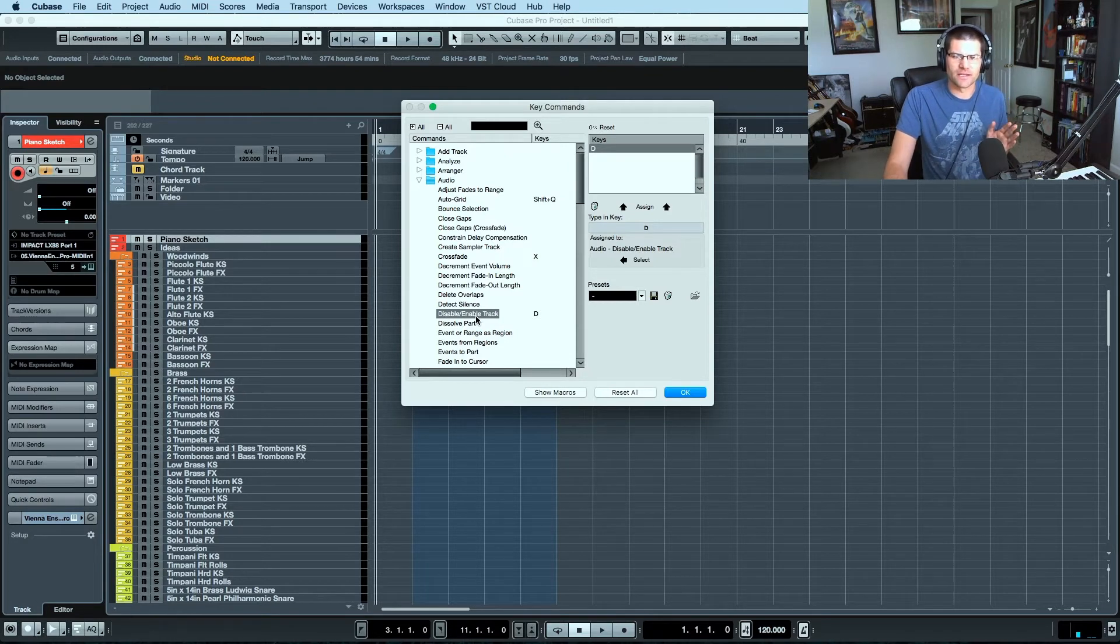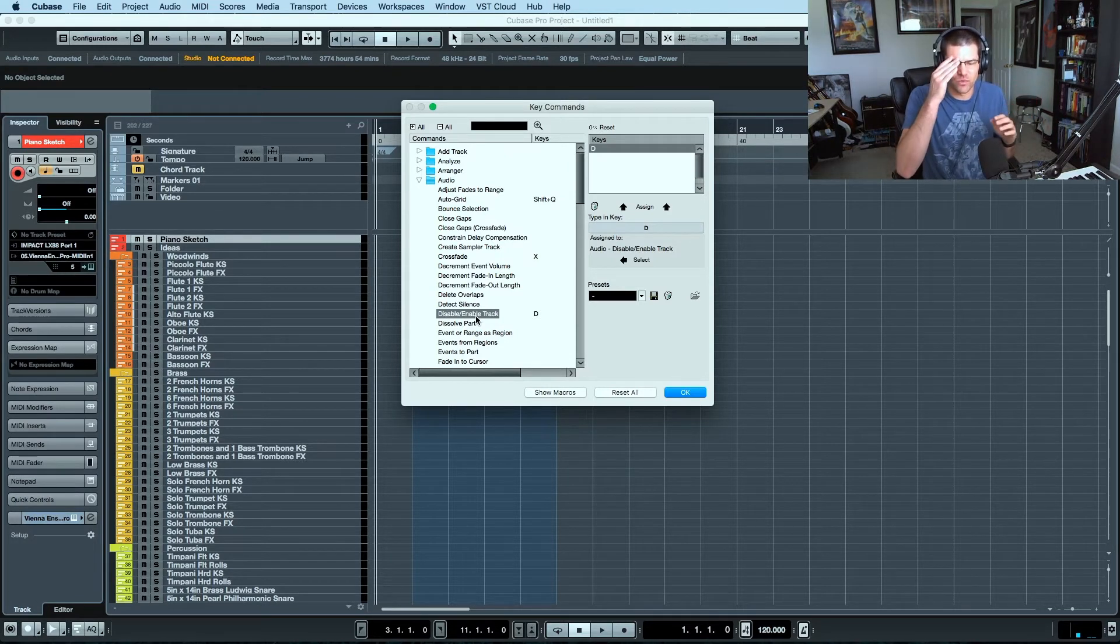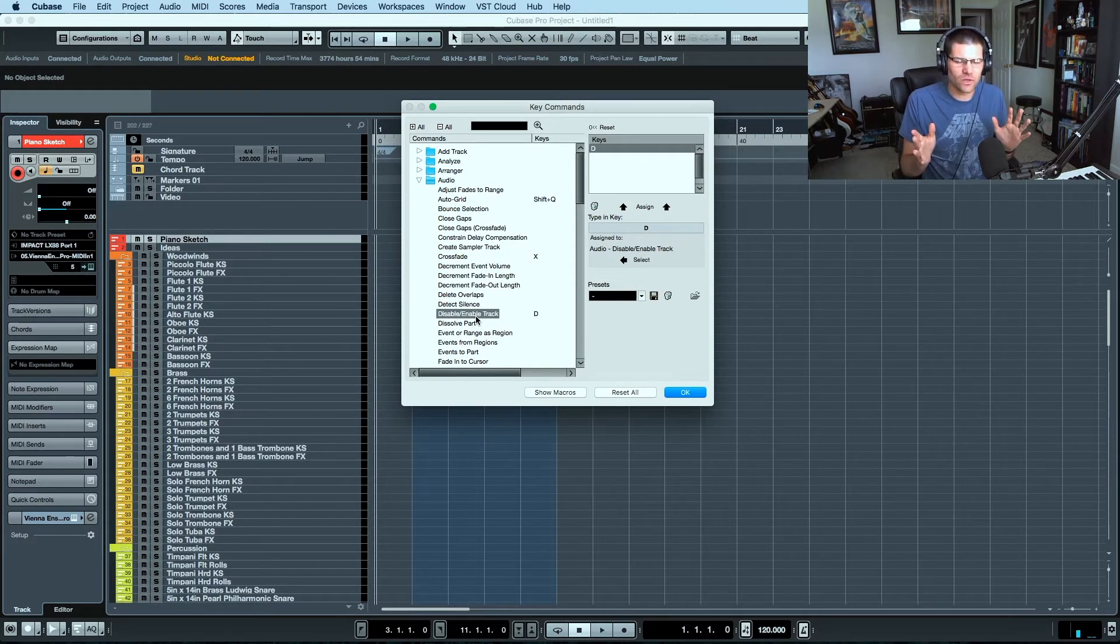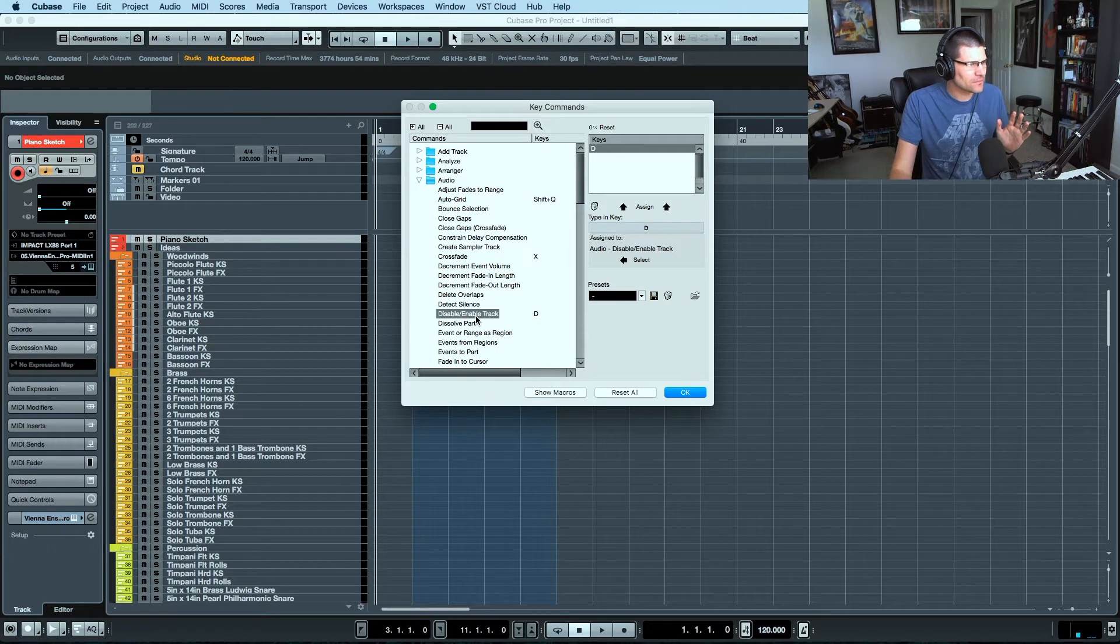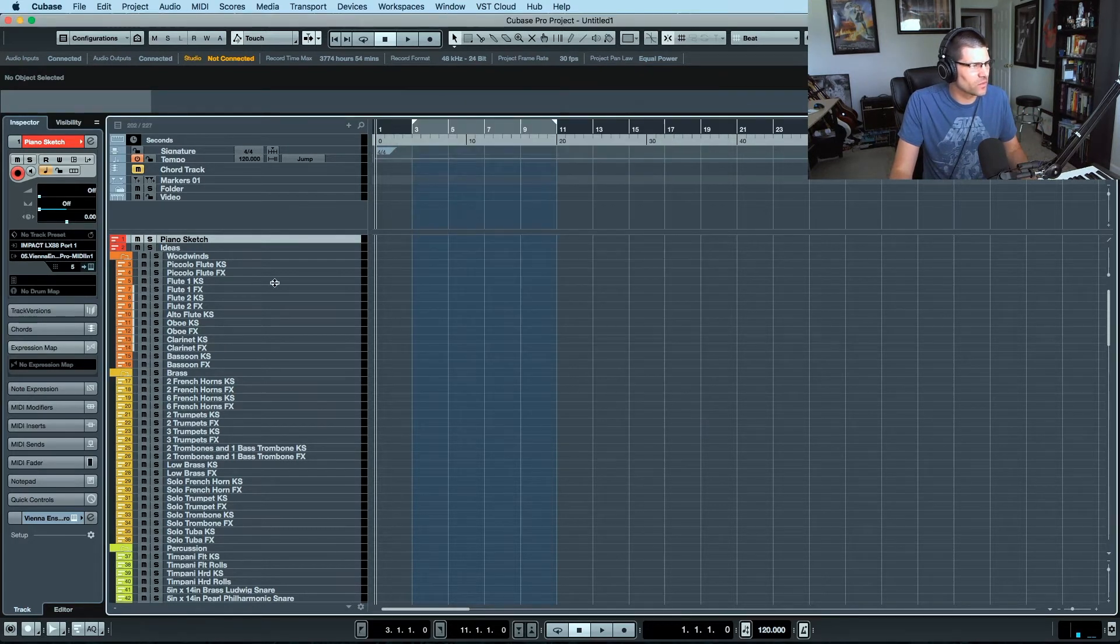And what this does, there's a lot of confusion with this. Let me go to this track here and get this out of the window here.